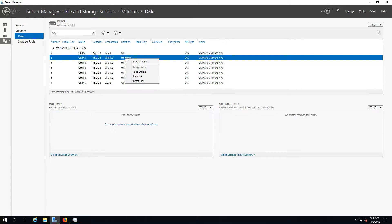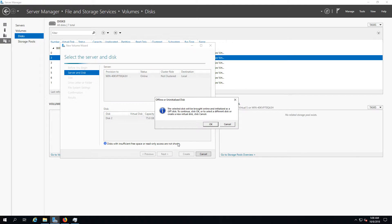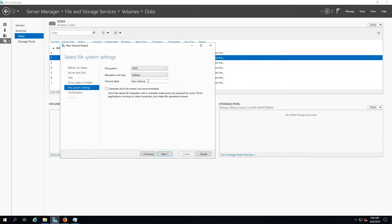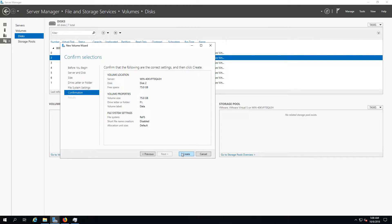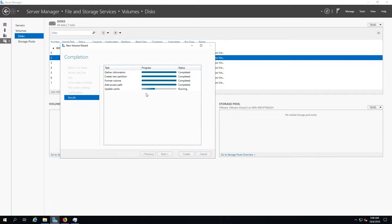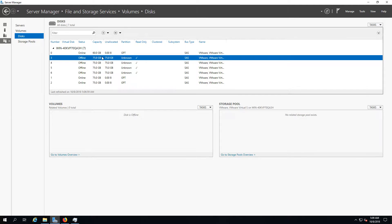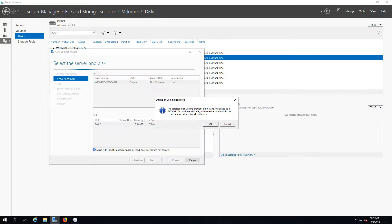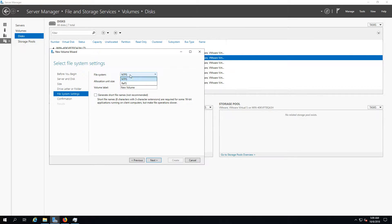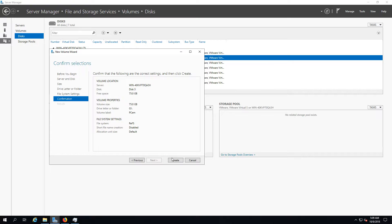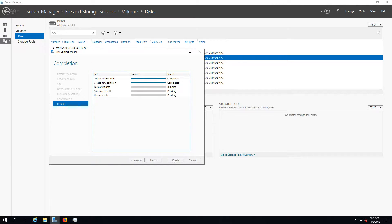New volume — same procedure once again. 75 gigabytes, drive letter F. Let's call it Data — very normie name but it does the trick. Then bring the next one online — new volume, next. Drive letter, volume label I'm going to call this one PCM because I want to use PCM on Windows Server. So let's call it PCM — a 75 gigabyte drive just for PCM. Sounds like fun, just for a few things I'm going to test out, see how it works.